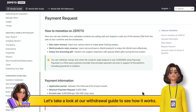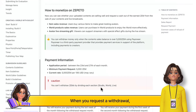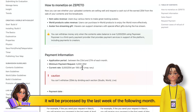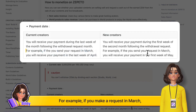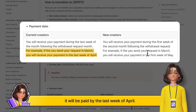Let's take a look at our withdrawal guide to see how it works. When you request a withdrawal, it will be processed by the last week of the following month. For example, if you make a request in March, it will be paid by the last week of April.